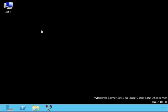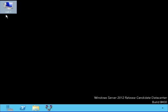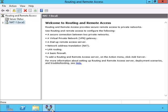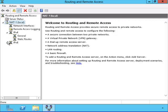Here we are on the server NAT1. This is the same server as Router1 that we used in the previous example to verify that we could connect between two networks using this server. I've changed the IP address and now I want to verify that we are still able to route between the two networks.